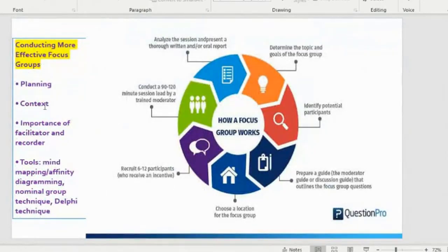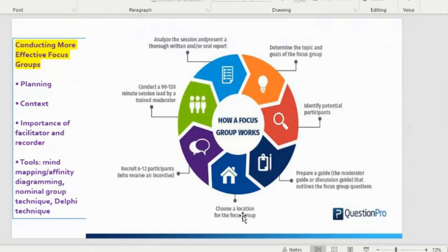To conduct more effective focus groups, you want to have a plan and a context. A facilitator and a recorder are important to manage the group discussion. Use tools like mind mapping, affinity diagramming, nominal group technique, and the Delphi technique. To run a focus group: determine the topic and goal, identify potential participants, prepare a moderator or discussion guide, choose a location (which may be virtual), recruit 6 to 12 participants with an incentive, conduct a 90 to 120-minute session led by a trained moderator, then analyze the session and present a thorough written or oral report.